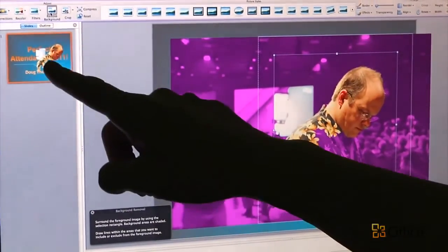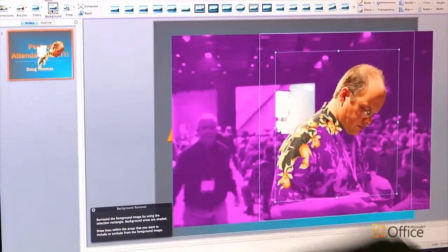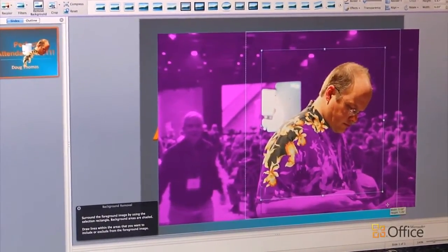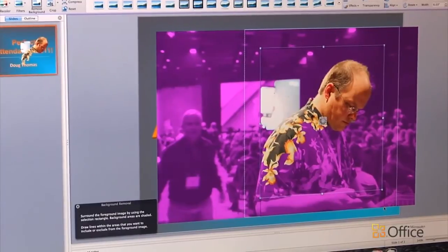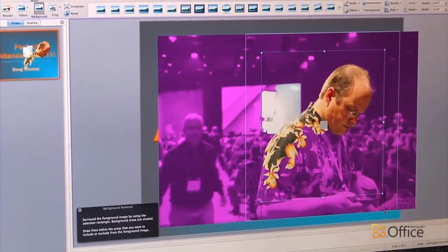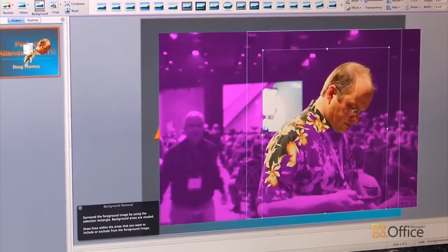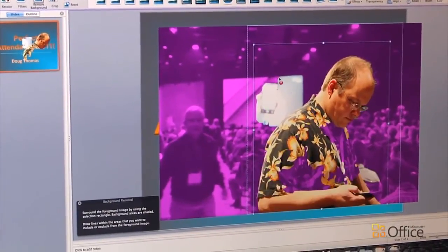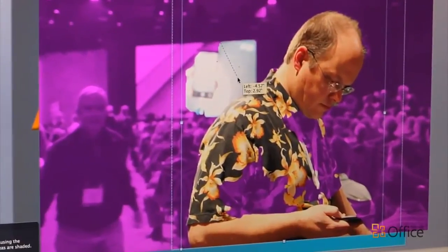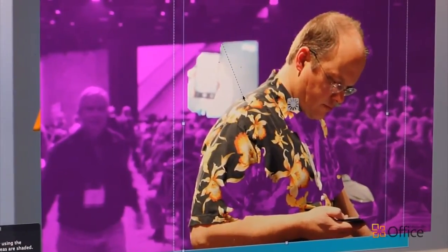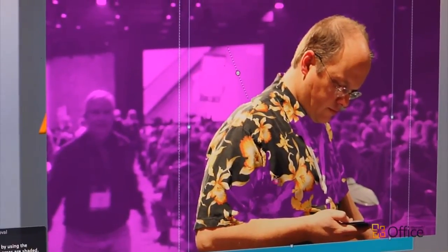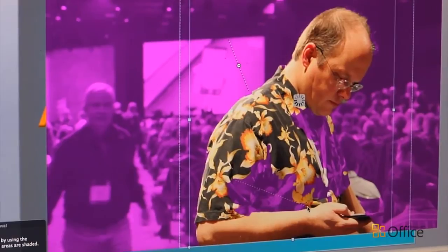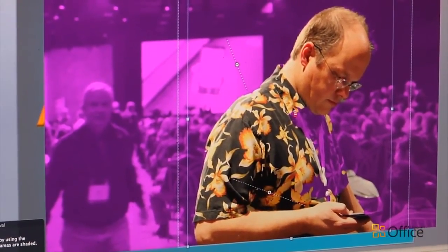I can get a little preview of what the picture's going to look like right over here in the slide viewer. So let me just tune this a little bit. I want to make sure I get all of Doug in here, so I can resize this area. In addition to that, I can use a couple of little tools to indicate areas that really should be removed, like this extra white space, and areas that also should stay, like all of Doug's shirt. I don't want to miss any of that.